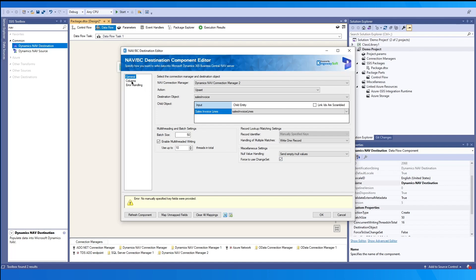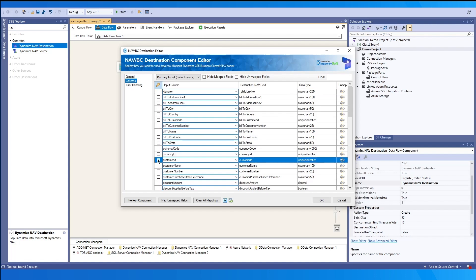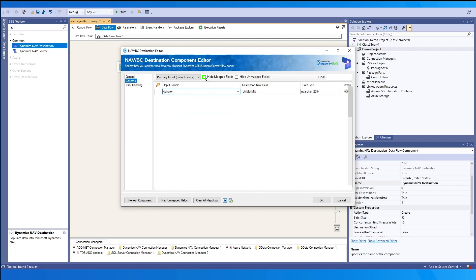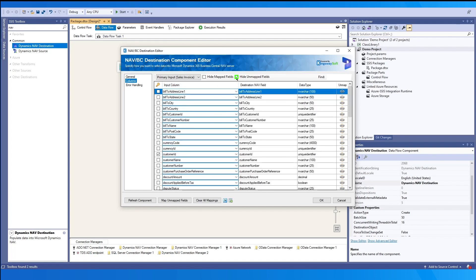So next, we'll go into the columns page. Since we selected the upsert, we'll have this first column here to select one or more keys. And these keys will be the matching criteria. The input column is the columns from upstream. And the destination nav field is the fields from the nav destination. The data types is based on the destination nav fields. And you can quickly unmap any fields with the last column. When you select the hide map fields, this will hide all mapped fields for you. Otherwise, we have another option that will hide all of the unmapped fields.